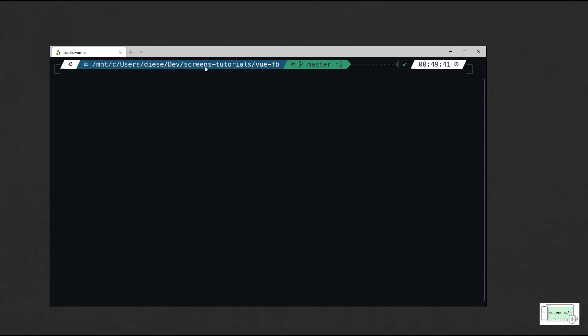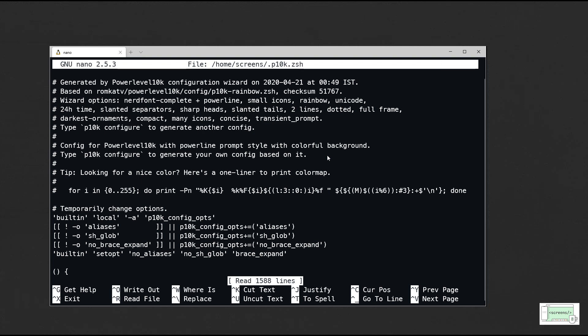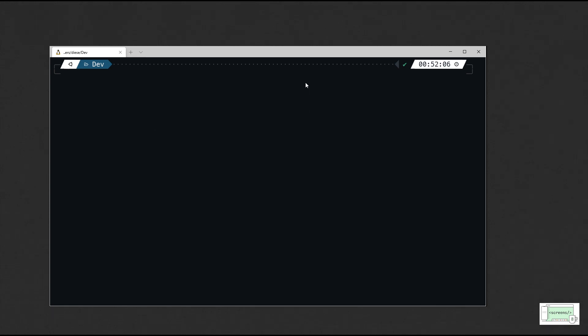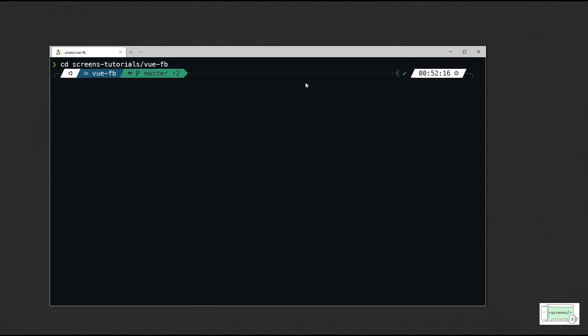At the end of the configuration this is what I get. Since the C drive is mounted, the path becomes very long. So let's go ahead and change it. Open the Powerlevel10k configuration file and head over to the current directory segment. I will change the strategy and truncate it to the last. When you open a new tab, you can see only the last directory is shown.